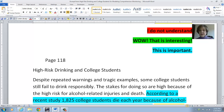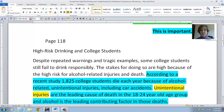Despite repeated warnings and tragic examples, some college students still fail to drink responsibly. I think we all know that. The stakes for doing so are high because of the high risk for alcohol-related injuries and death. That, unfortunately, is something we all do know. According to a recent study, 1,825 college students die each year because of alcohol-related unintentional injuries, including car accidents. That's pretty important, and I think that may come up again on a test. So I'm going to code it in turquoise.